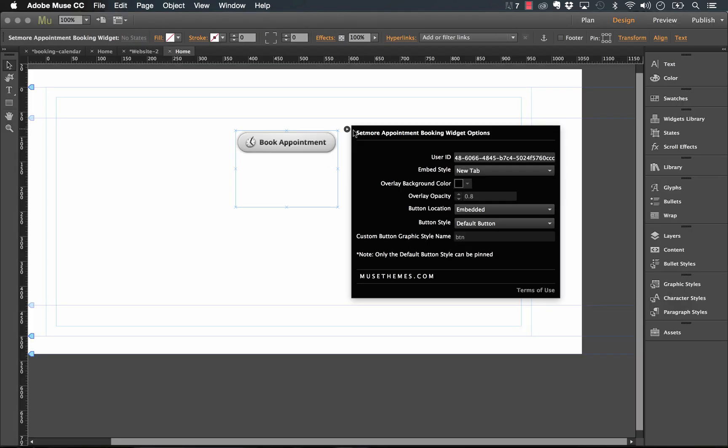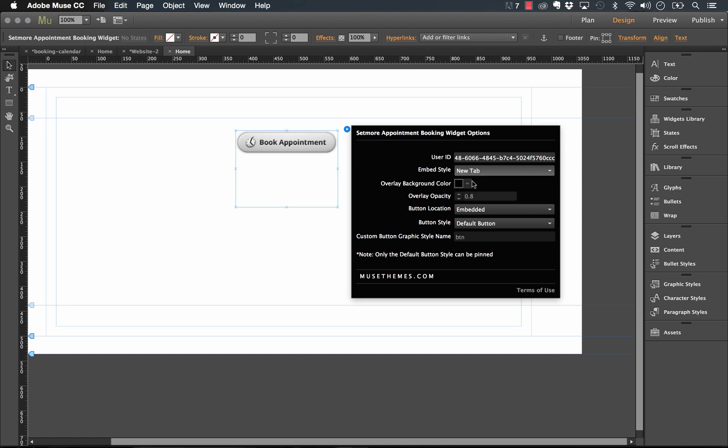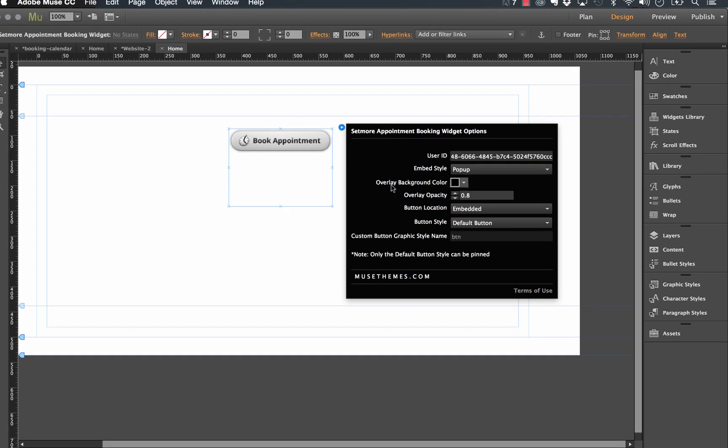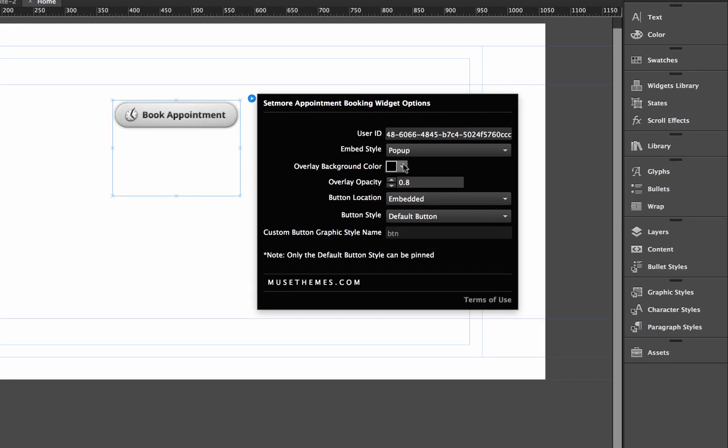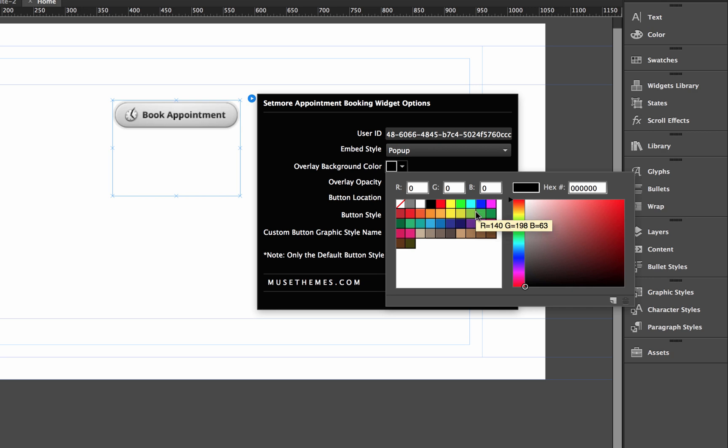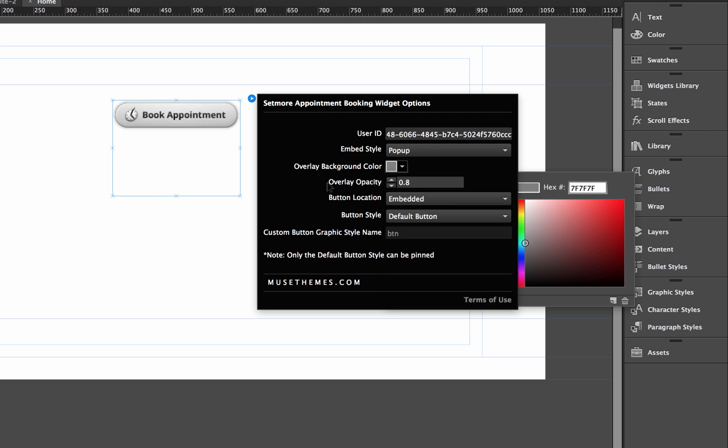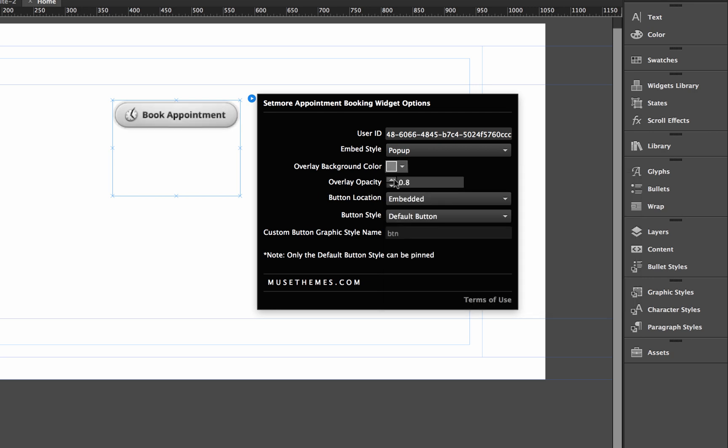Now the other options we have here are for the overlay background color. So the overlay is only going to show up if we have the embed style set at pop up. So right now it's set to black. Of course, we could change this to something that's maybe a little bit more branded. So let's go with gray. We have the overlay opacity. This is right now set to 80%. So we could go down to point five, which would be 50%.